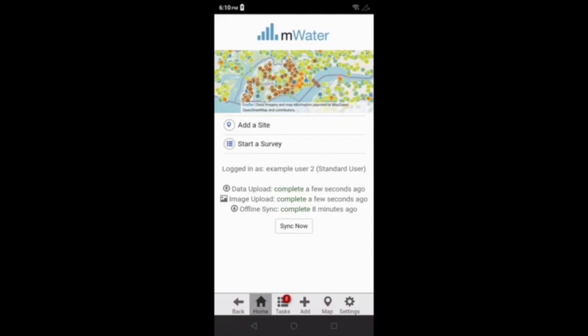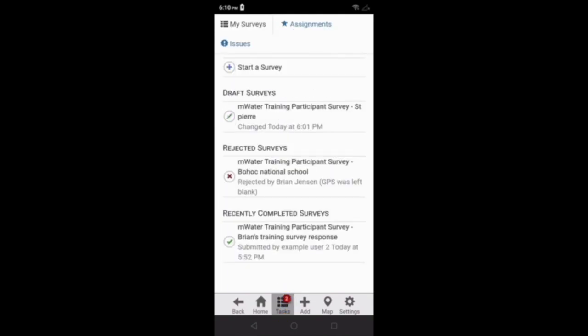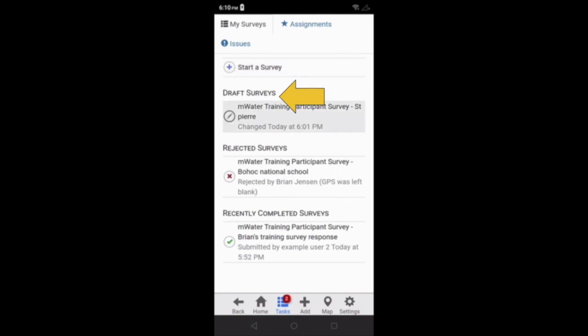From the homepage of the mWater Surveyor app, I can click on the tasks tab to see all my survey responses. At the top, we can see the start a survey button, which we've already discussed in a previous lesson. The draft section will show all surveys that were drafted by clicking the save for later button.